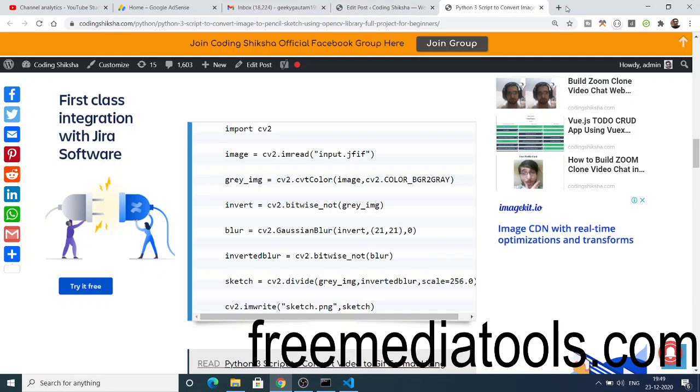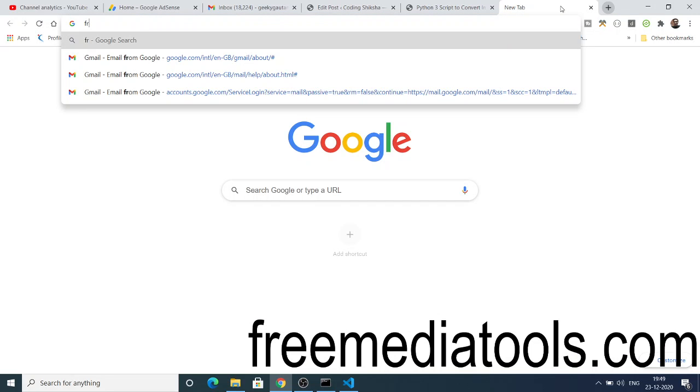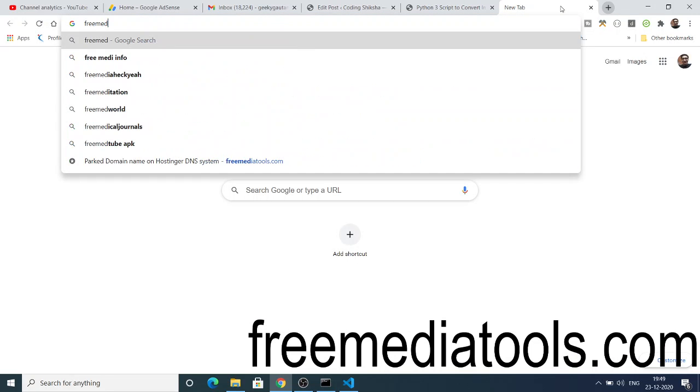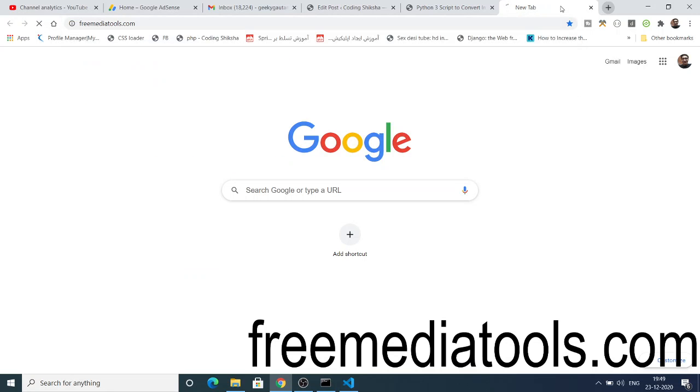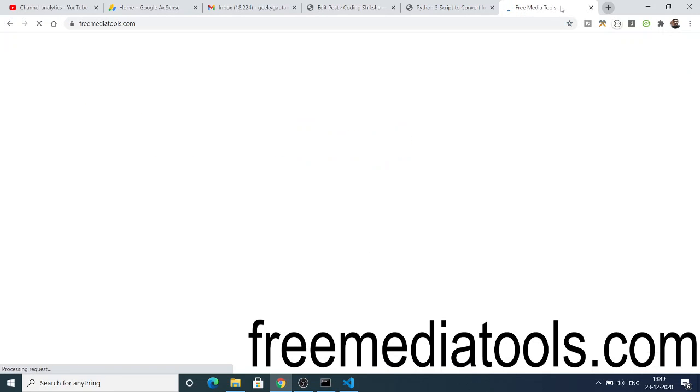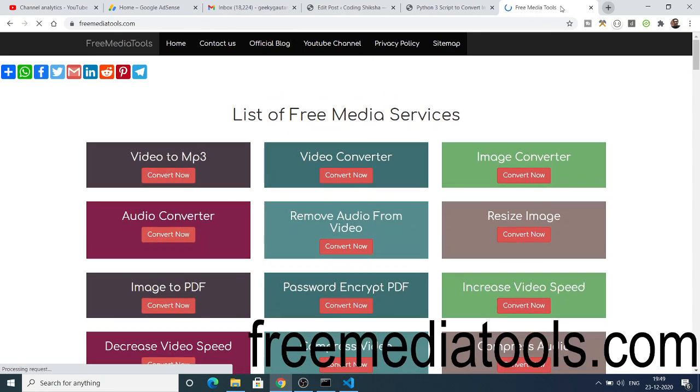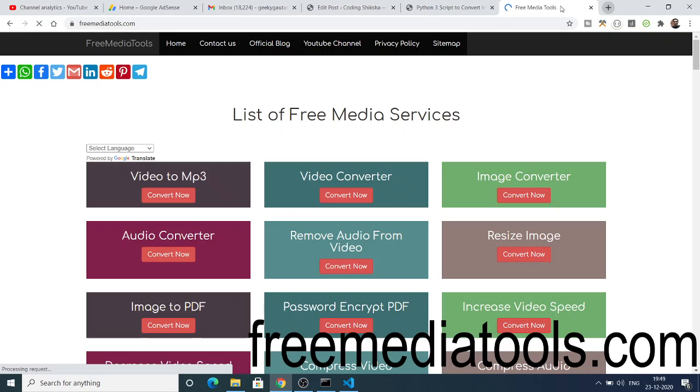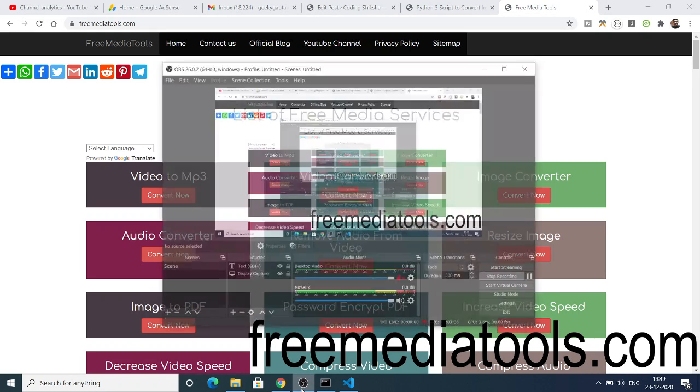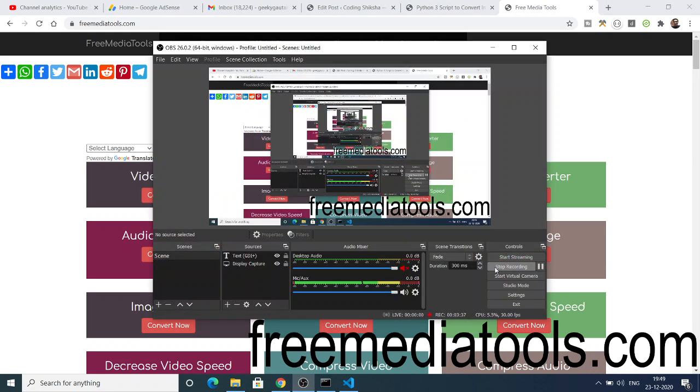One more thing: please check out my website freemediatools.com. Here I add daily image processing tools, also audio and video. Please check out this website and share with your friends on WhatsApp, Facebook, Twitter, Gmail, LinkedIn. You will enjoy this website. I will be seeing you in the next video.